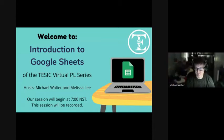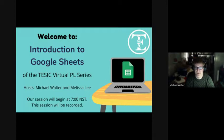Hi everyone. My name is Michael Walter. I'm a teacher librarian at Mirror Creek Peace Elementary in St. John's and a member of TESIC. We're here today to do an introduction to Google Sheets.